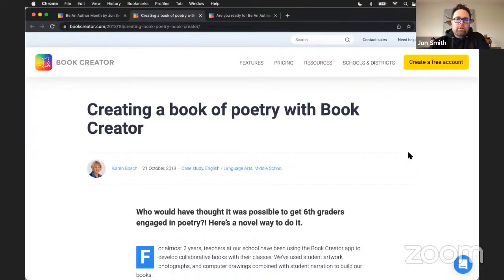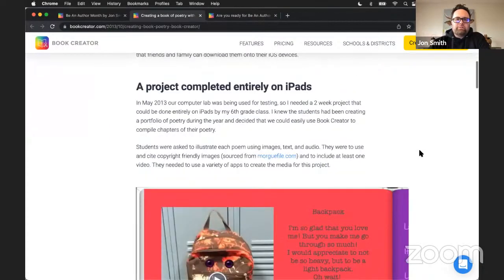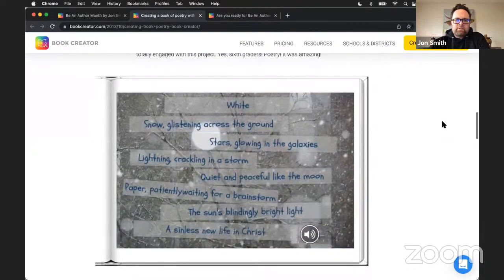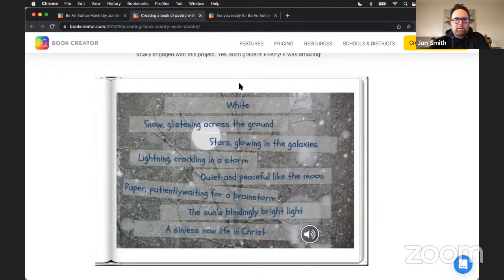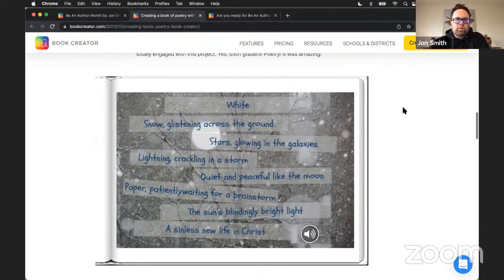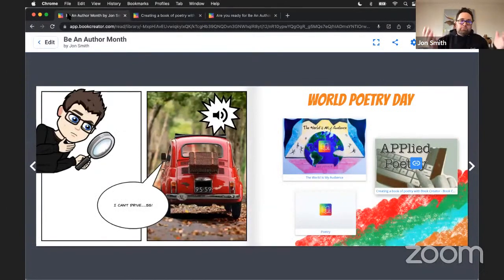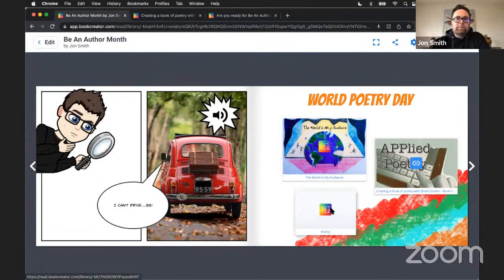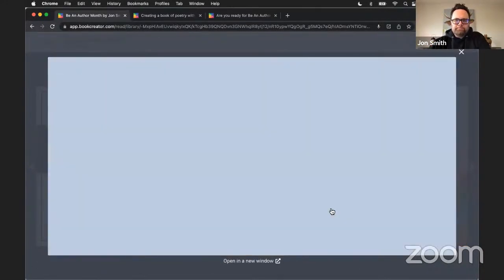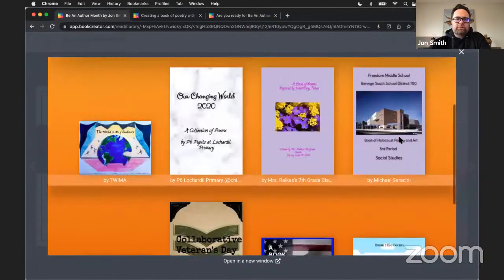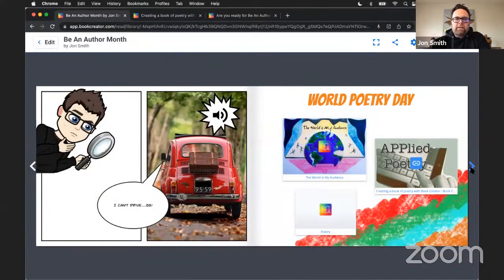This other poetry book from Karen Bosch has a blog post that goes along with it — she did the project on iPads. There's amazing poetry written by students and teachers. I love the way this page is set up: it has snow in the background, an audio button so you can hear the student's voice, and the words are placed in a way that reminds me of snow falling. At the time they published their books to the iBook Store, and now you can publish straight online through Book Creator.